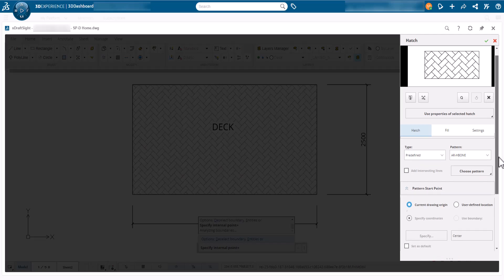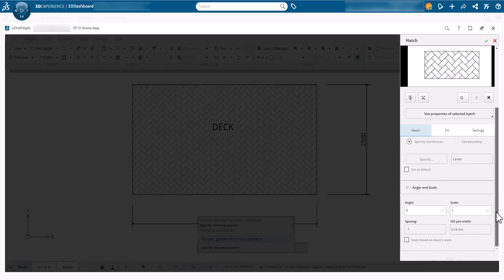If the hatch is too small or large and does not look good, modify the scale option now. A smaller number equals a denser hatch pattern.